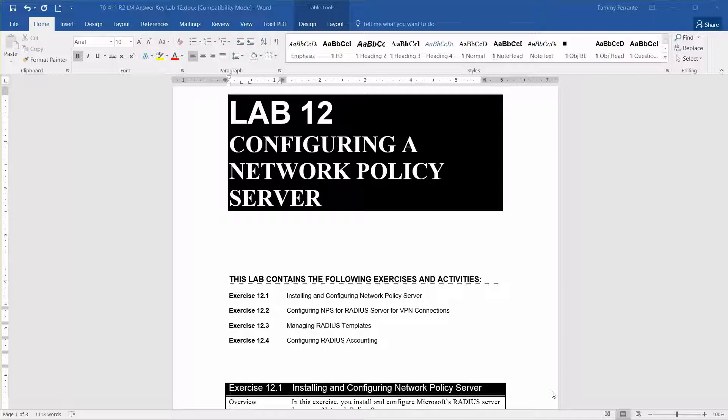We are going to be reviewing Exercise 12.1 during this video: installing and configuring the Network Policy Server. The estimated completion time for this exercise is 15 minutes.